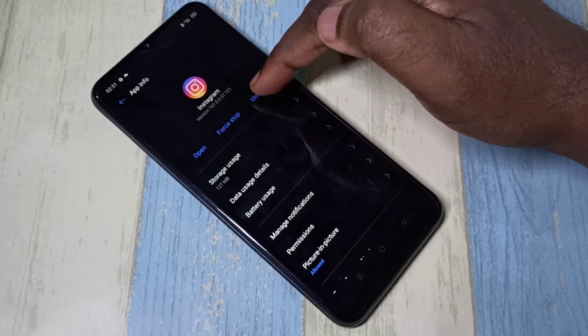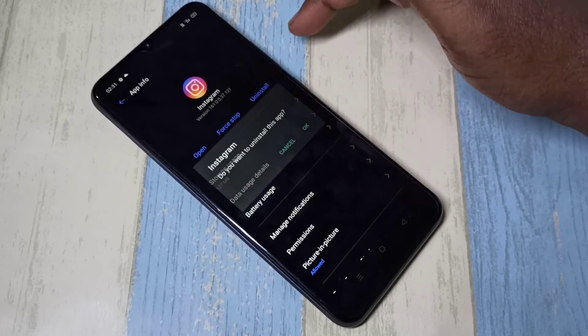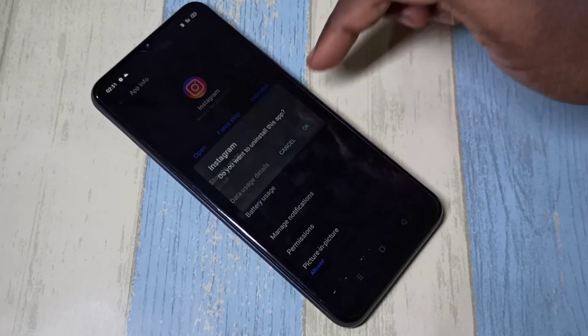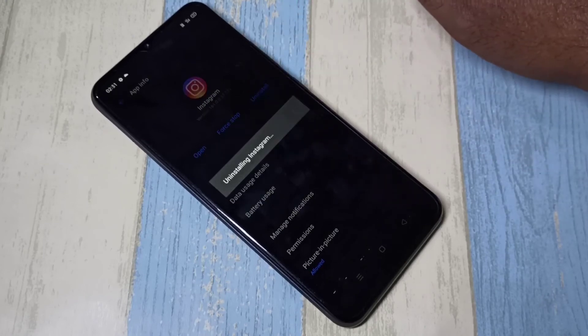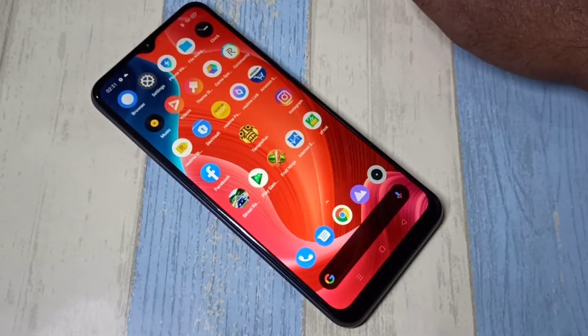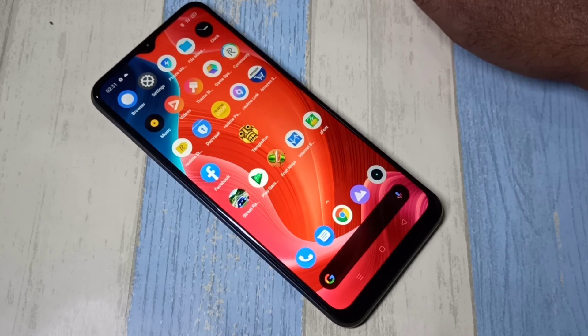Then tap on OK. You can see it uninstalling Instagram. So these are the three methods to uninstall an app. I hope you enjoyed this video.